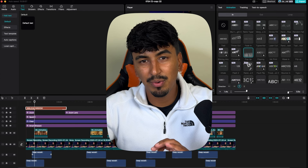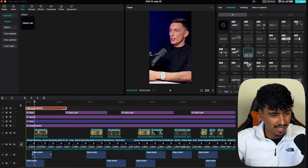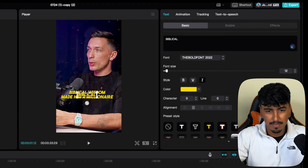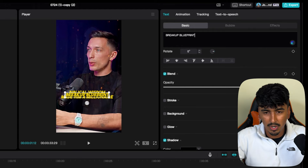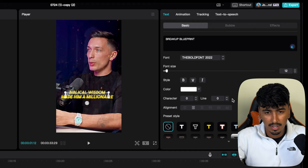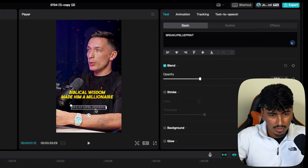Now we've got the hook, it's time to do the branding. I recommend copying and pasting the hook text style, then writing your page name. Scroll down to the bottom, reduce the opacity, make it white, drag it to the bottom of the screen and reduce it. Now we've got our hook and our branding.